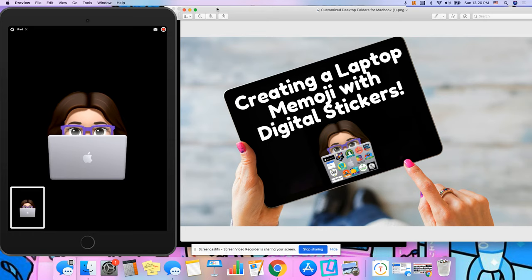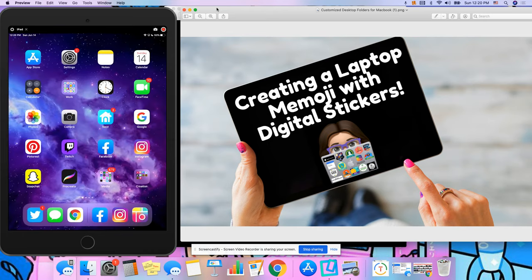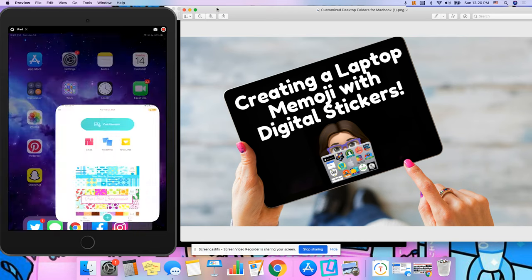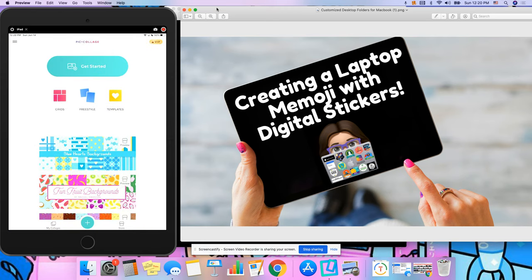And now what I'm going to do is kind of do a little app smashing and I like to use pic collage. So I'm going to go ahead and go to pic collage. If you haven't downloaded it, you can download it for free on the app store.